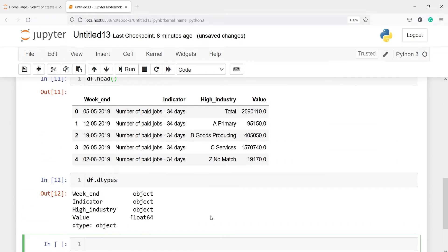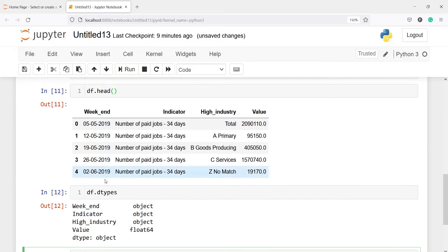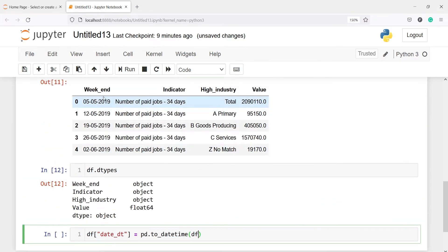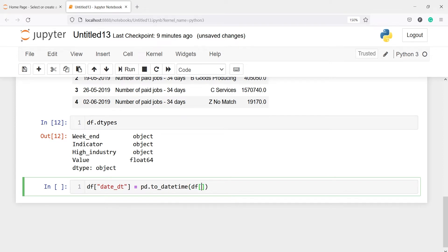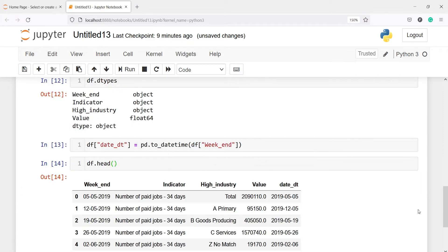Since weekend is actually a datetime variable stored as object, we need to convert it to a proper datetime format. Instead of modifying the existing variable, I'll create a new variable called date_dt. We'll use the pandas function pd.to_datetime(), passing df['weekend'] inside it to create the new datetime field.